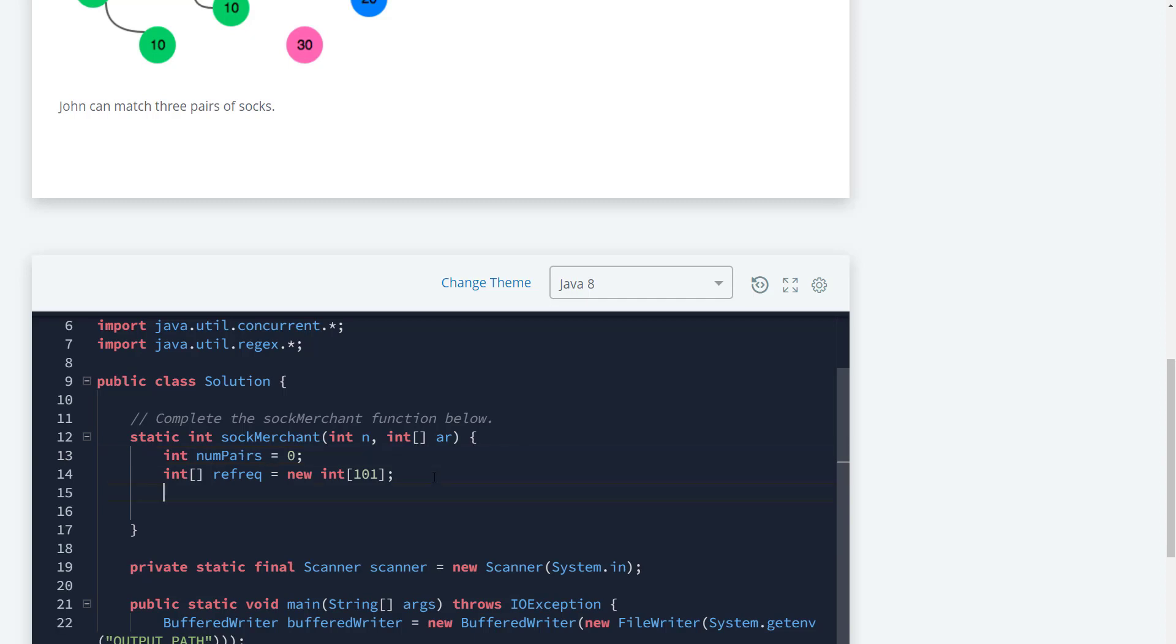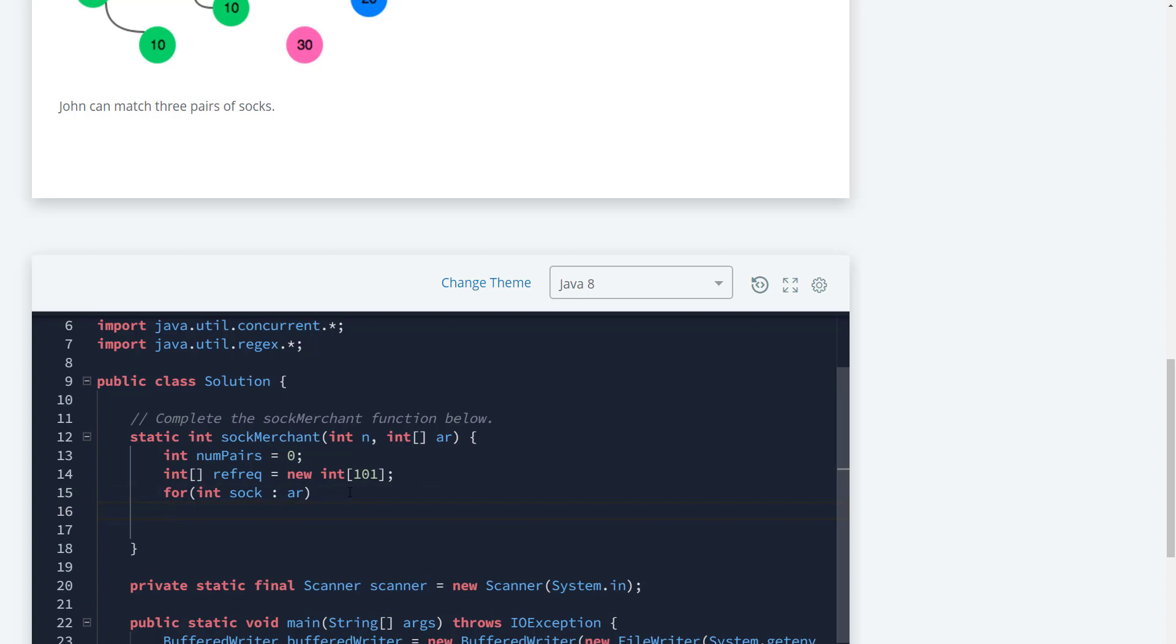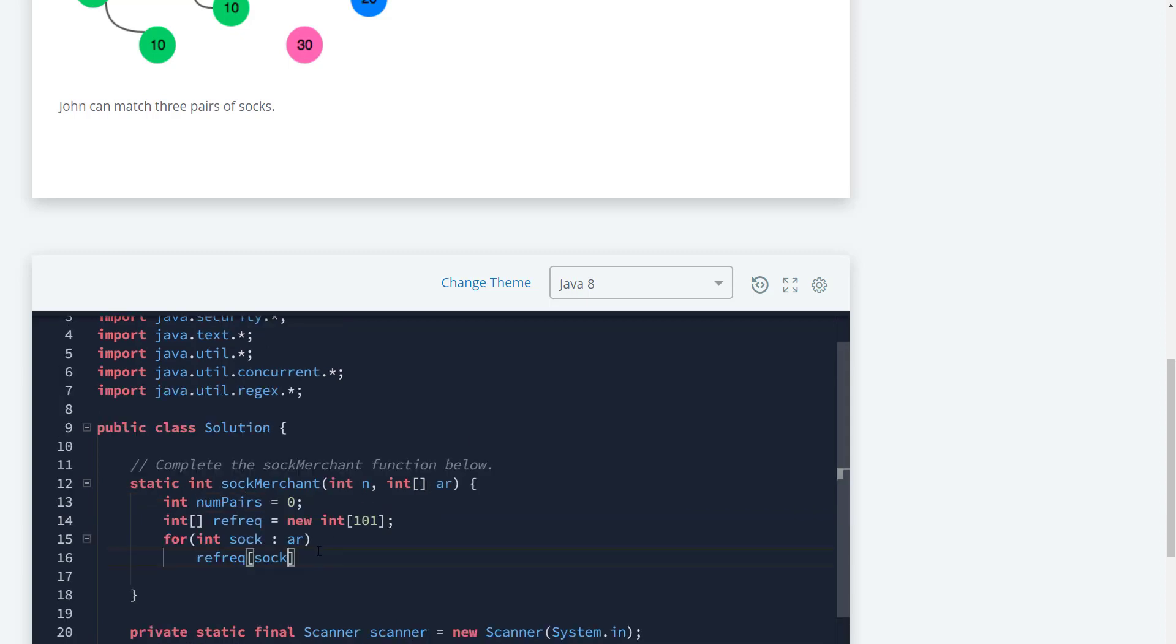We need to count how many colors of that sock. We'll use a for-each loop: int sock in our array. Then we'll count this with frequency[sock] incrementing.